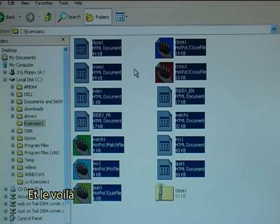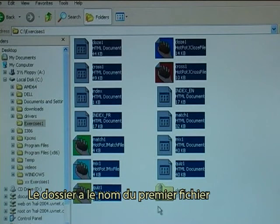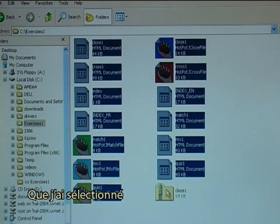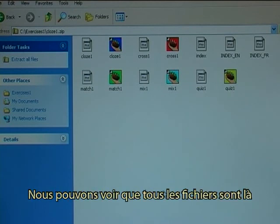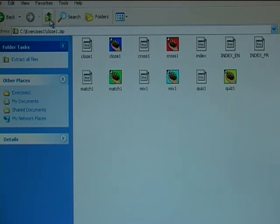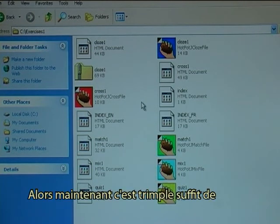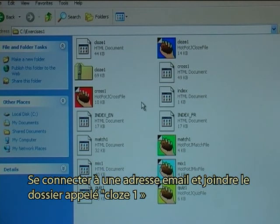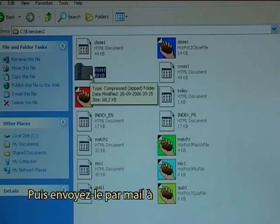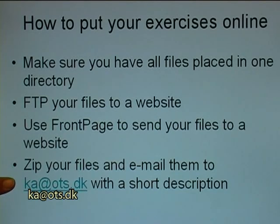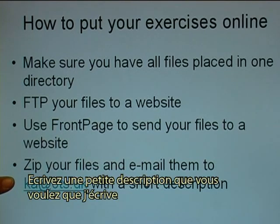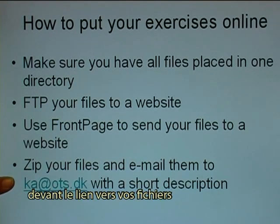And there it is. The folder has simply been given the name of the first file that I selected, but when you go into it you can see all the files are there. So now it is a simple matter for you to connect to an email, attach the folder called Close1 or give it another name, and then email it to aa.ots.dk. Also include a short description that you want me to write in front of the link to your files. Good luck.